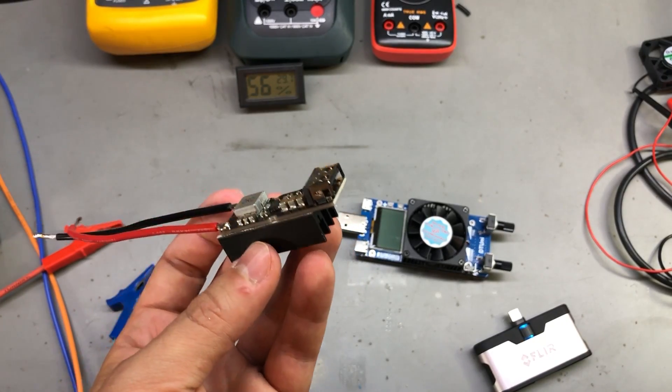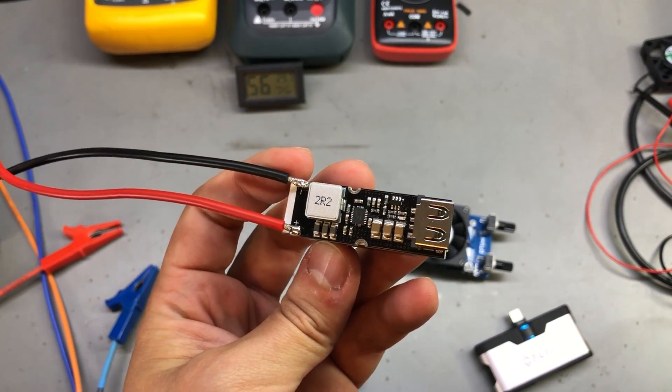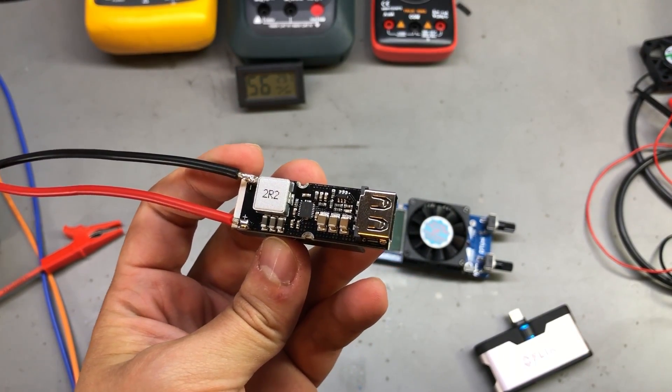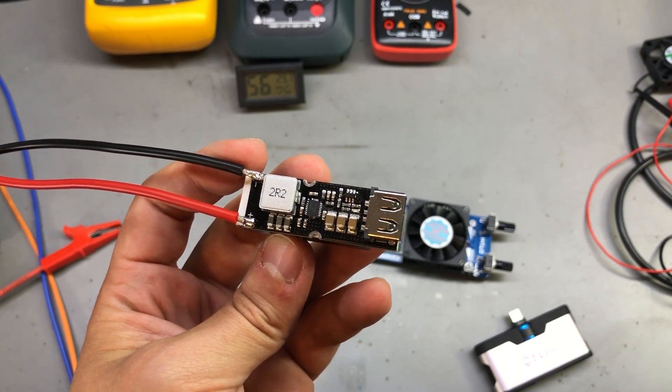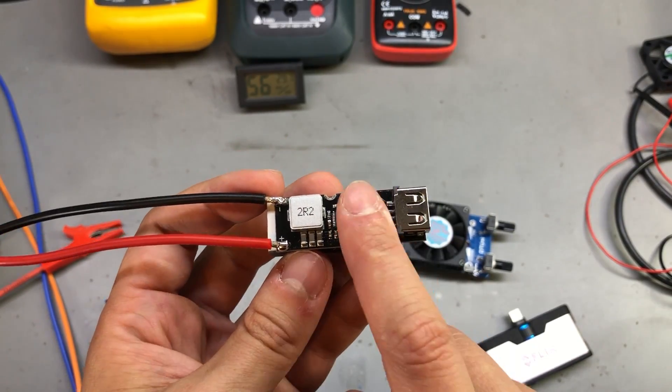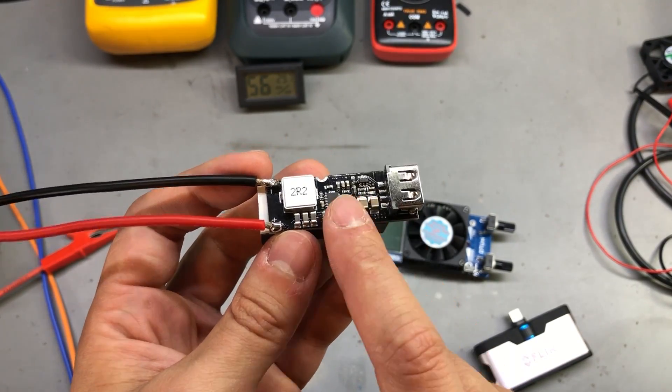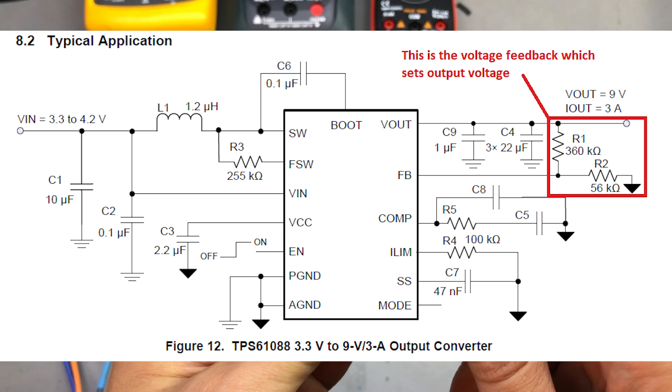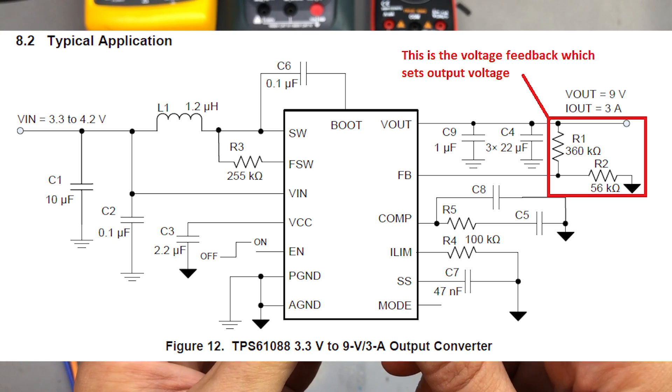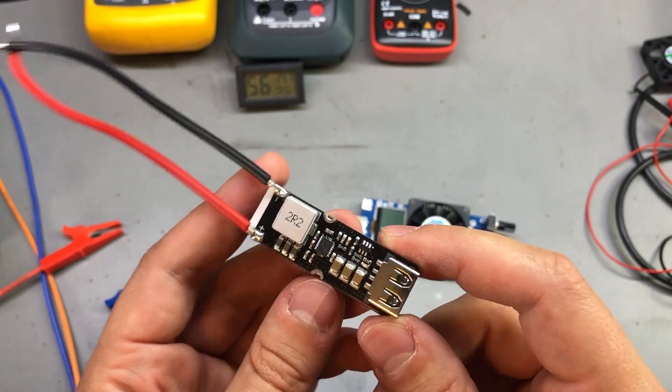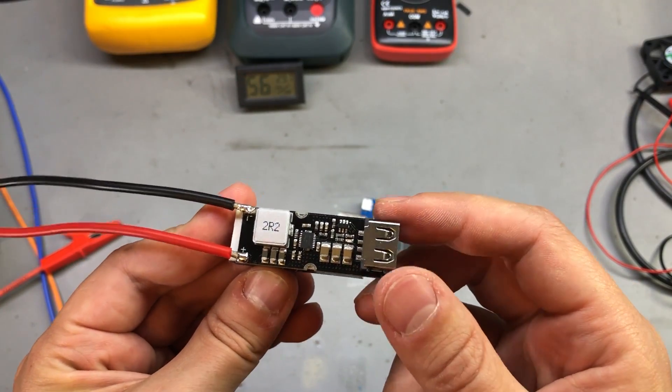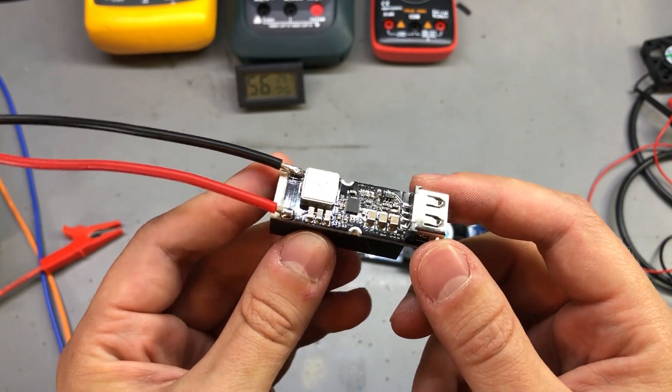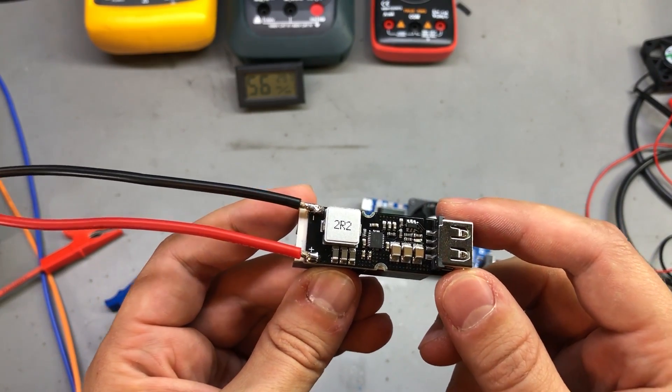Next, someone asked how to use this module with a fixed output voltage and well, there are two ways you can do that. The first way you need to reverse engineer this PCB and remove the quick charge management chip and add two resistors to form the divider feedback network which is needed to set the output voltage of the boost converter. This is shown in the example schematic in the datasheet of this chip. Or the second way you could do this and it's easier is to purchase another module with a PCB designed exactly that way.